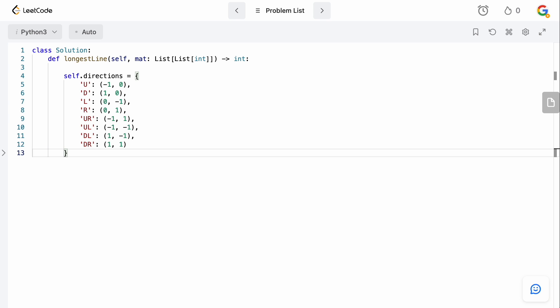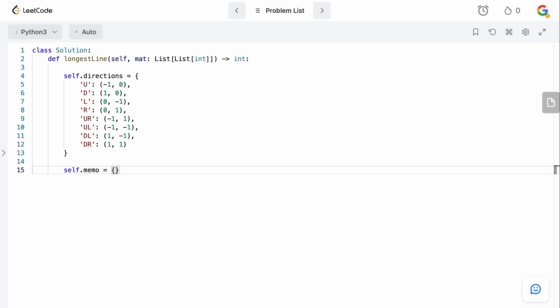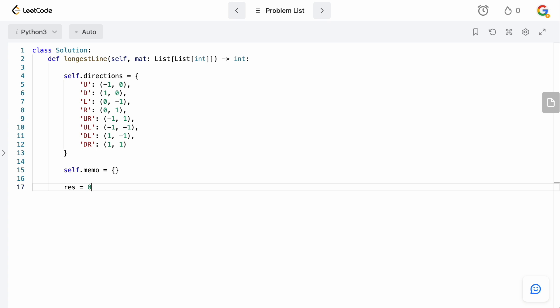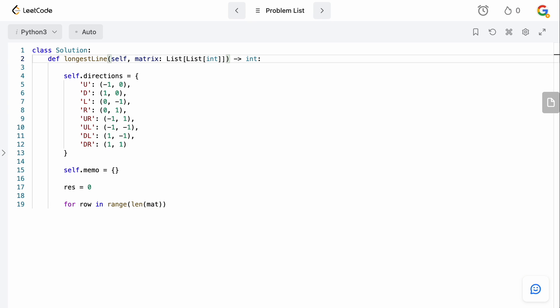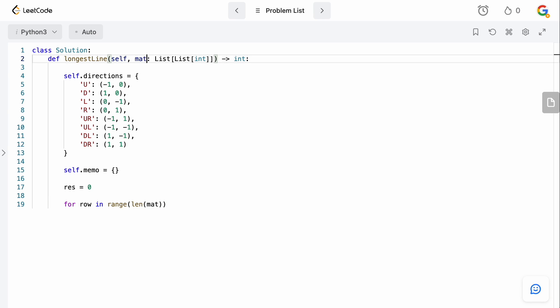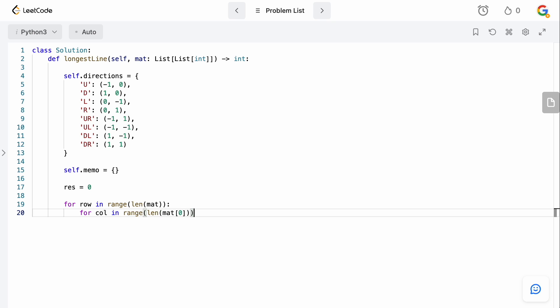We'll also set up a self.memo dictionary — we want to reuse computations we've already done to avoid recalculating things, which would increase our time complexity a lot. We also want a result variable initialized to zero. Then we iterate row by row and column by column over the matrix, calculating our results for each tile.